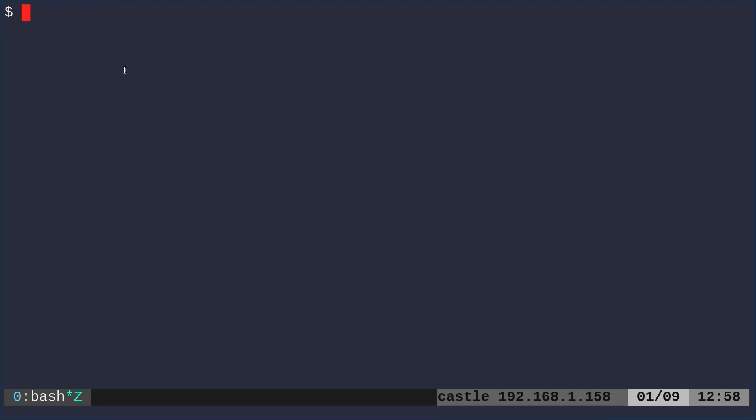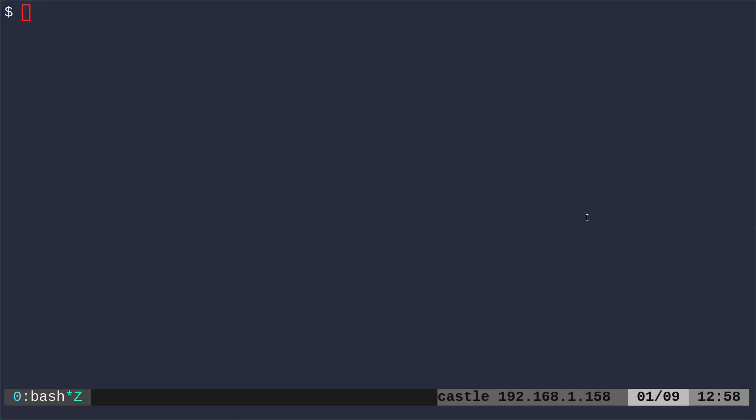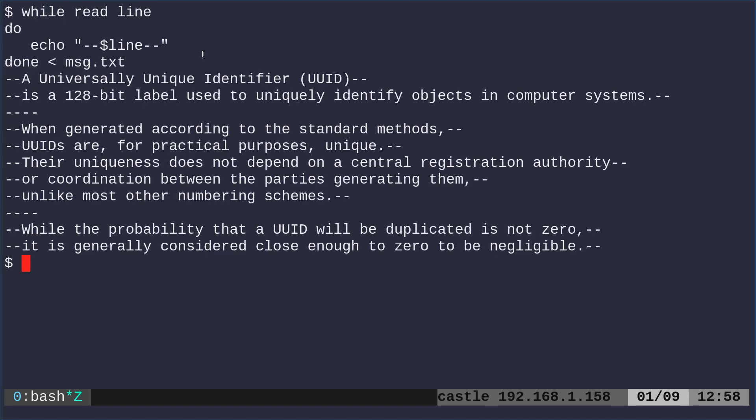But what this allows us to do again is to manipulate the content of the file. So in this case, I'm going to do the same thing, but I'm putting little dashes around each line. So I can run that and we get the same output, but I have manipulated each line by adding some dashes.